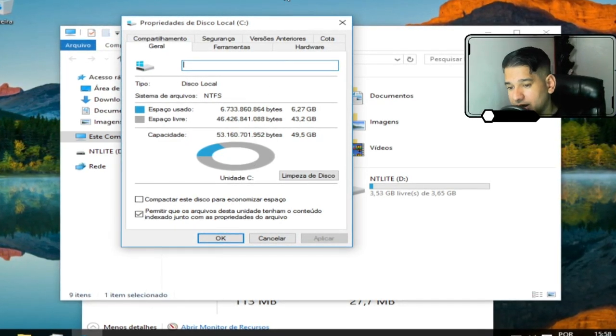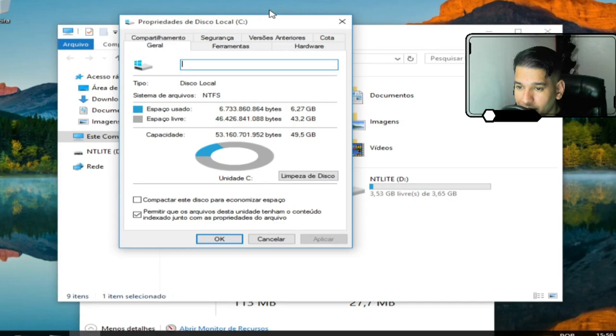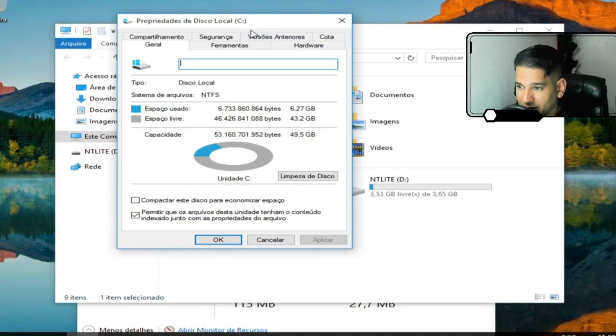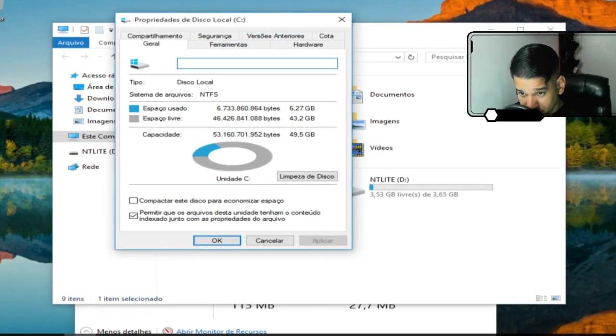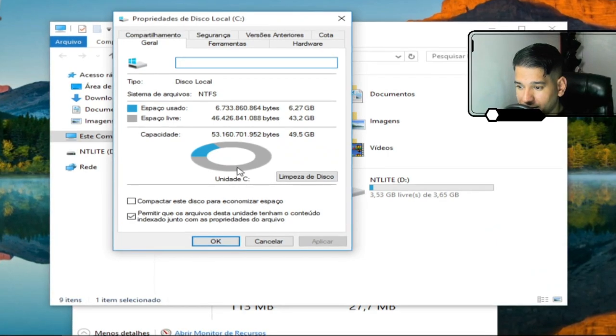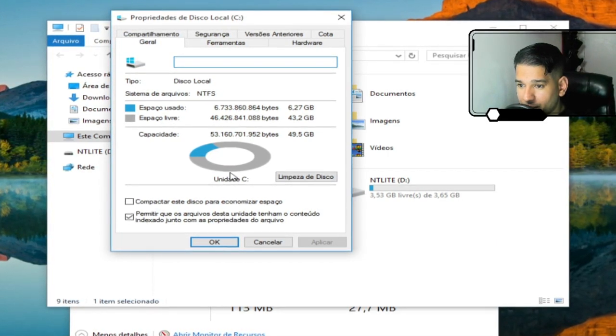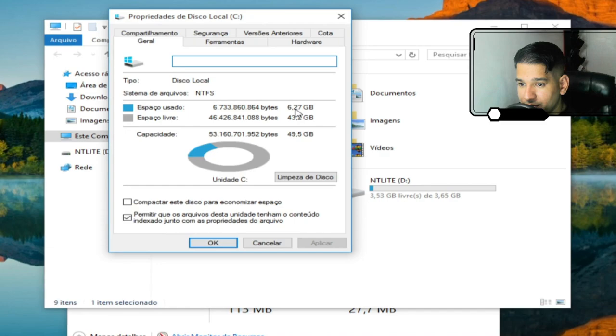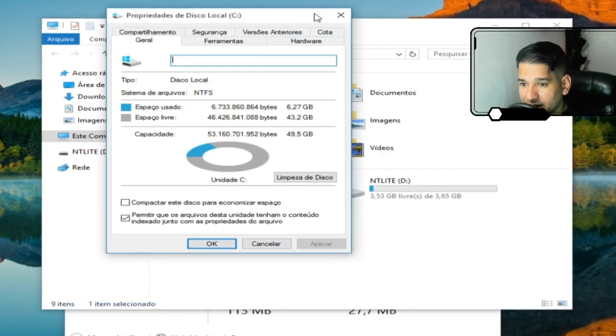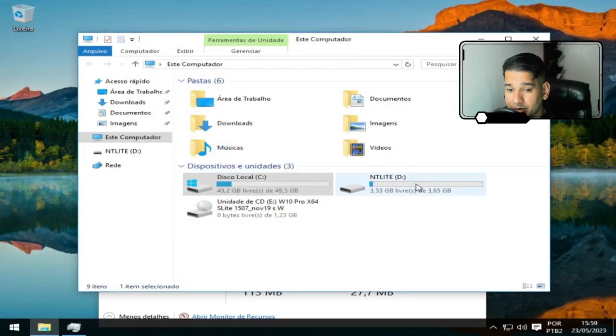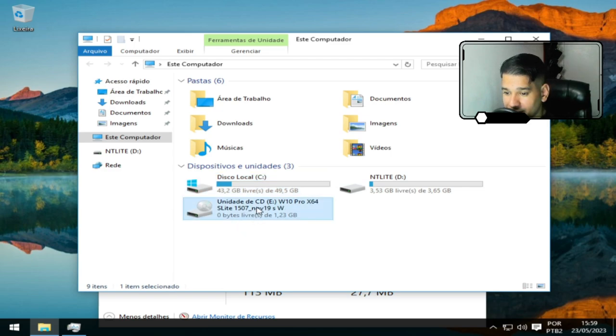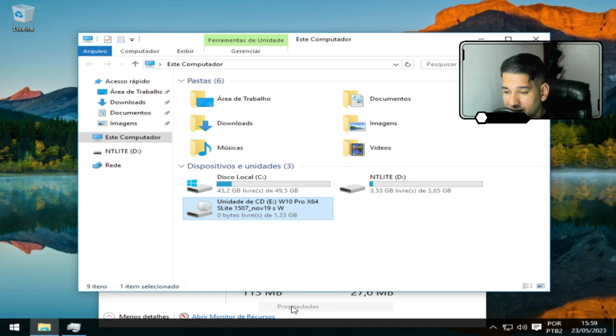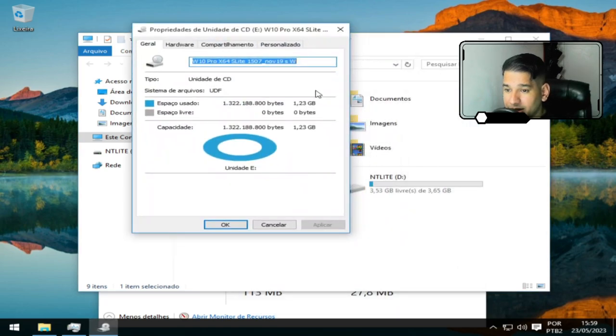Essa aqui é uma ISO mais antiga. Eu estou aqui apresentando ela porque já usei muito ela. Eu nunca tive problema nenhum. Ela é bem, se não me engano, aparentemente bem compacta. 6,27 espaço em disco e tamanho da ISO é de 1 GB.